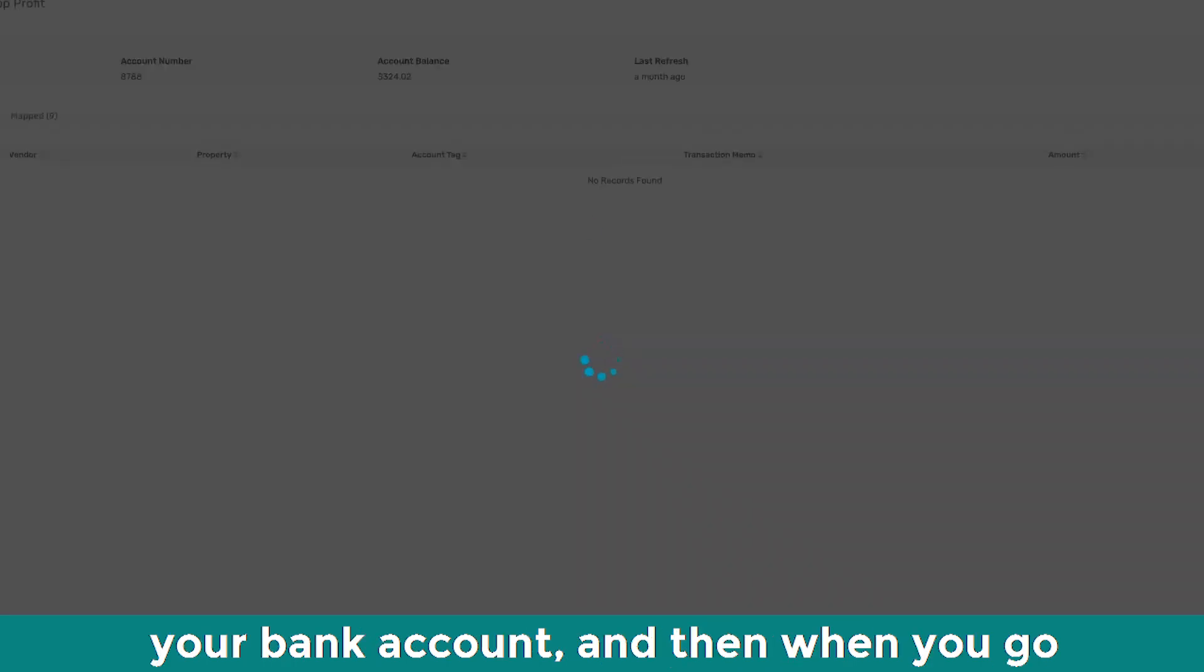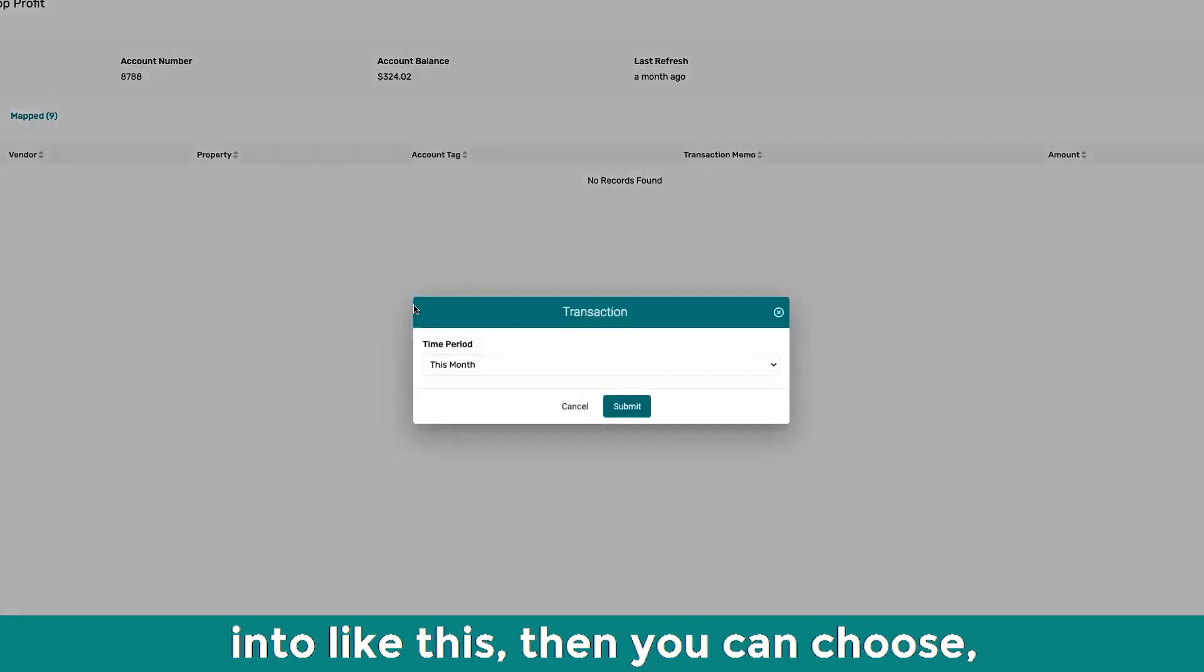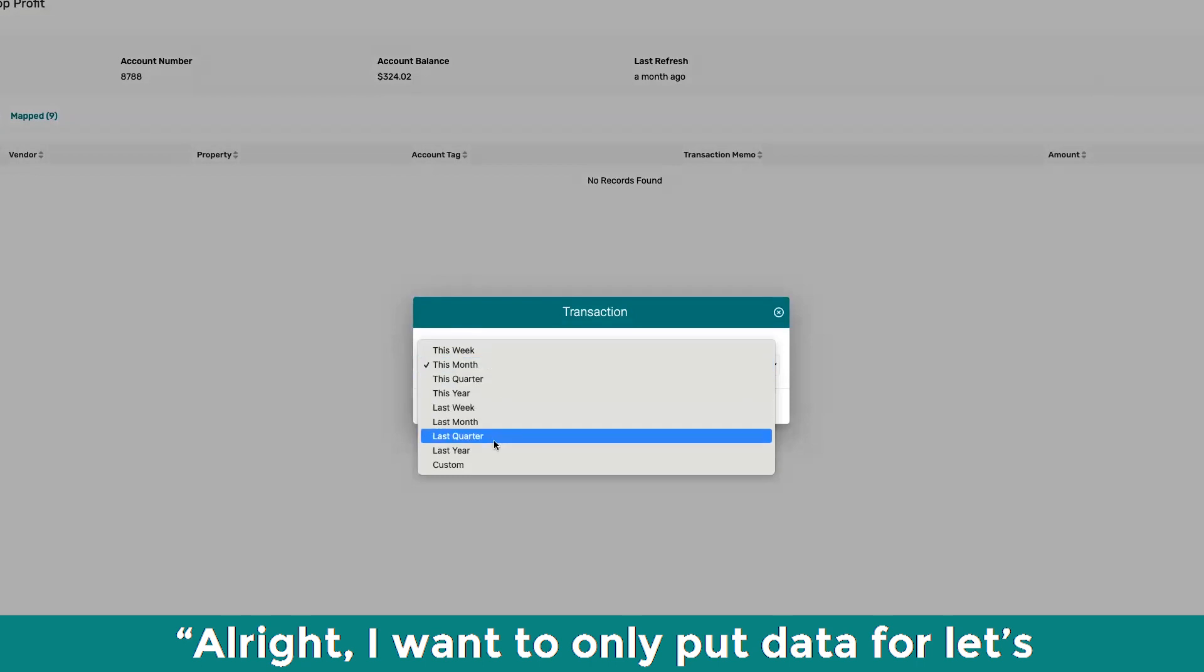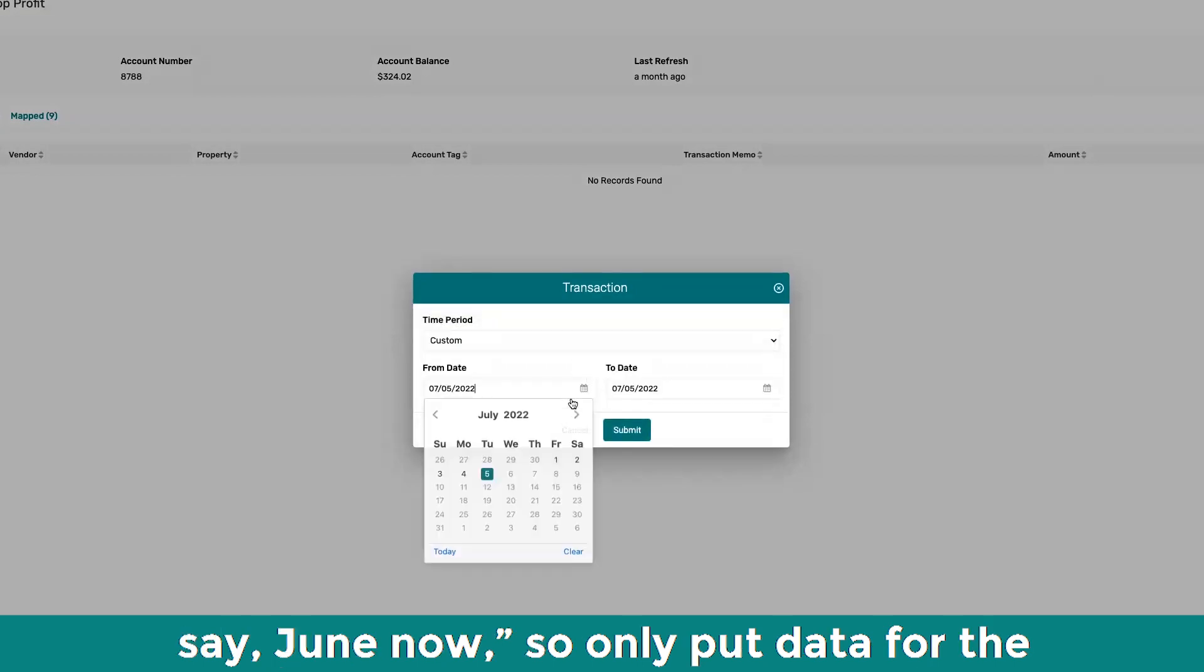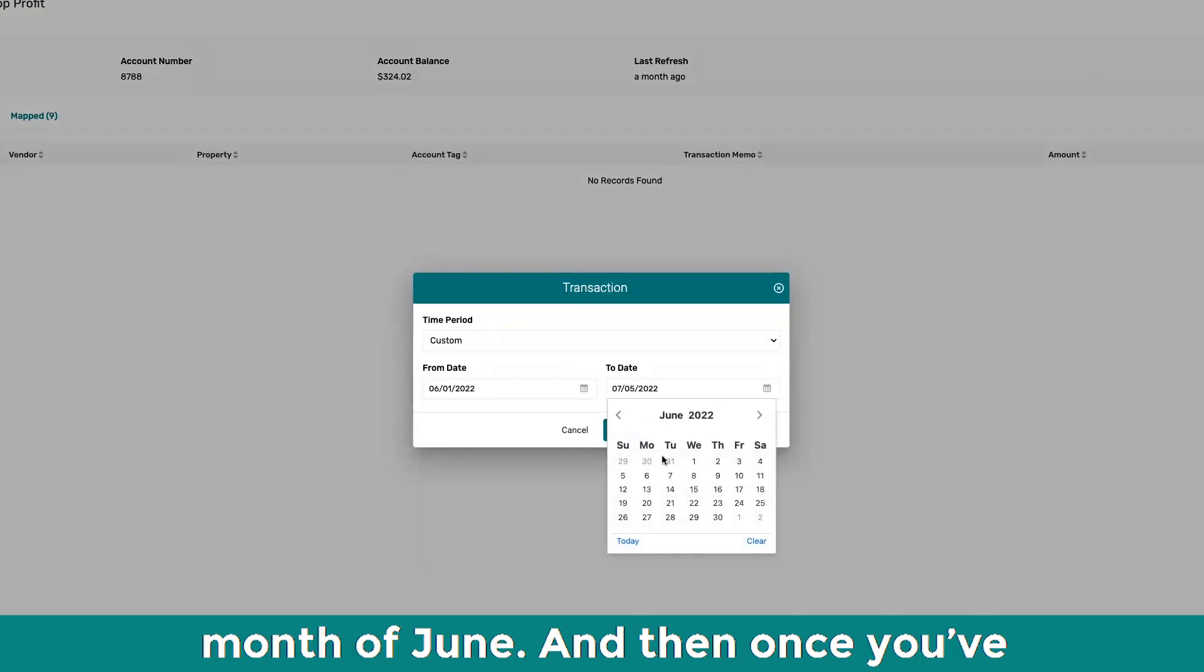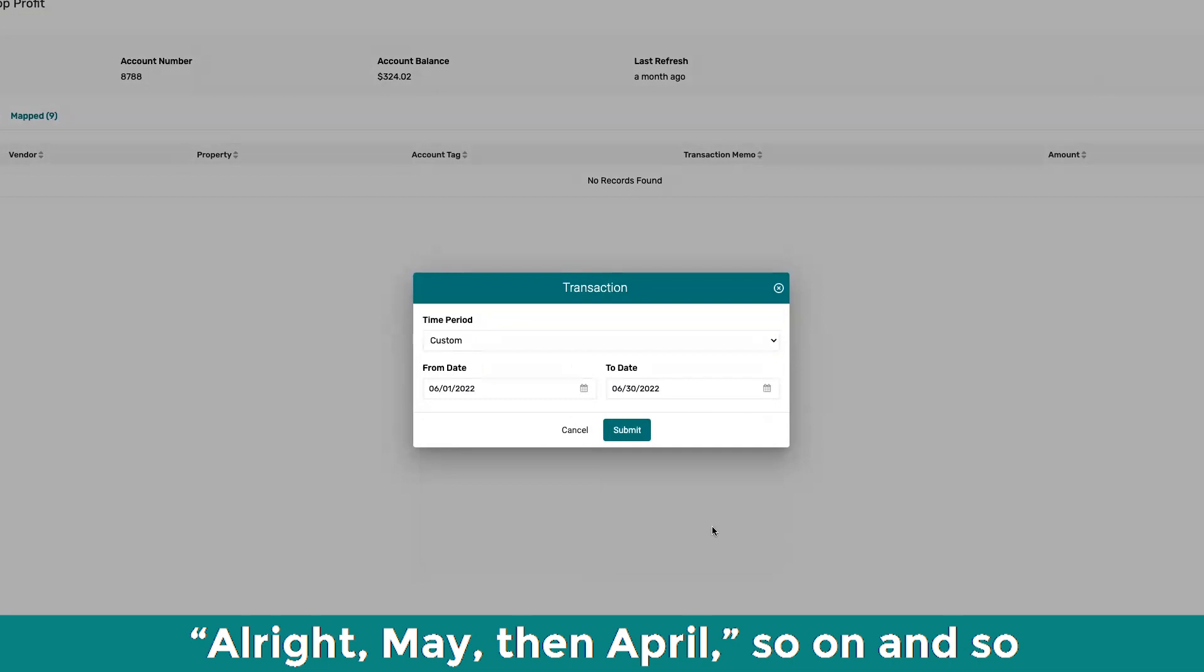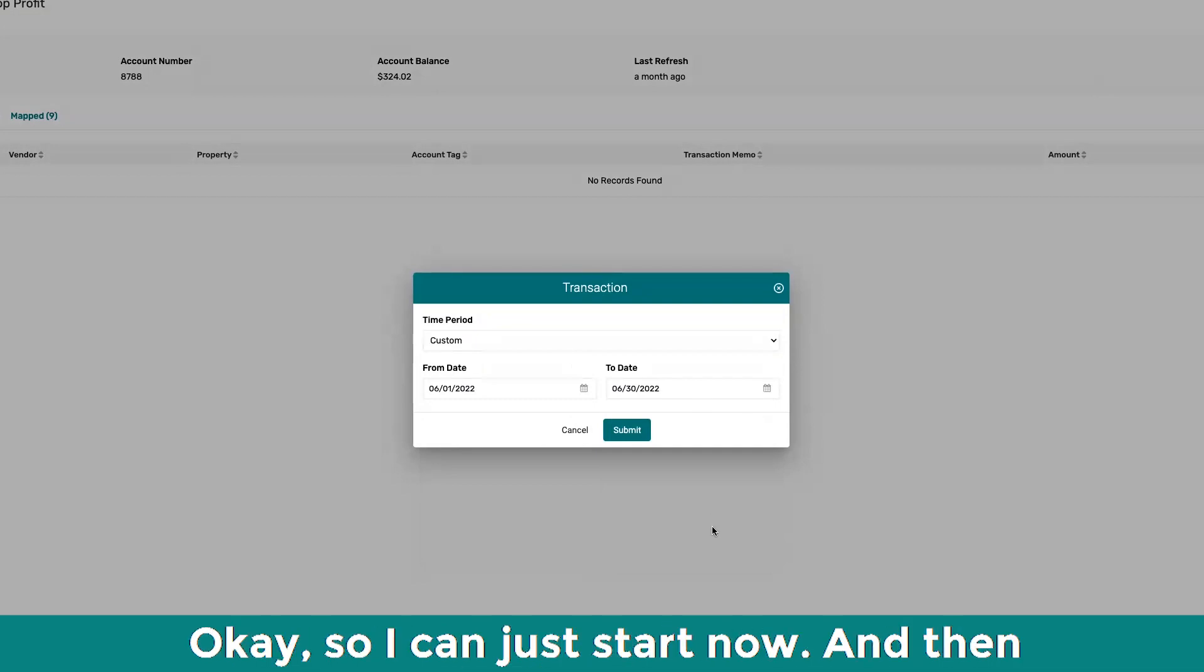So let's say if you linked up your bank account, and then when you go into like this, then you can choose, all right, I want to only pull data for, let's say, June now. So only pull data for the month of June. And then once you've inputted all that data, then you can say, all right, May, then April, so on and so forth. Oh, okay, kind of fresh stuff. Okay, so I can just start now.